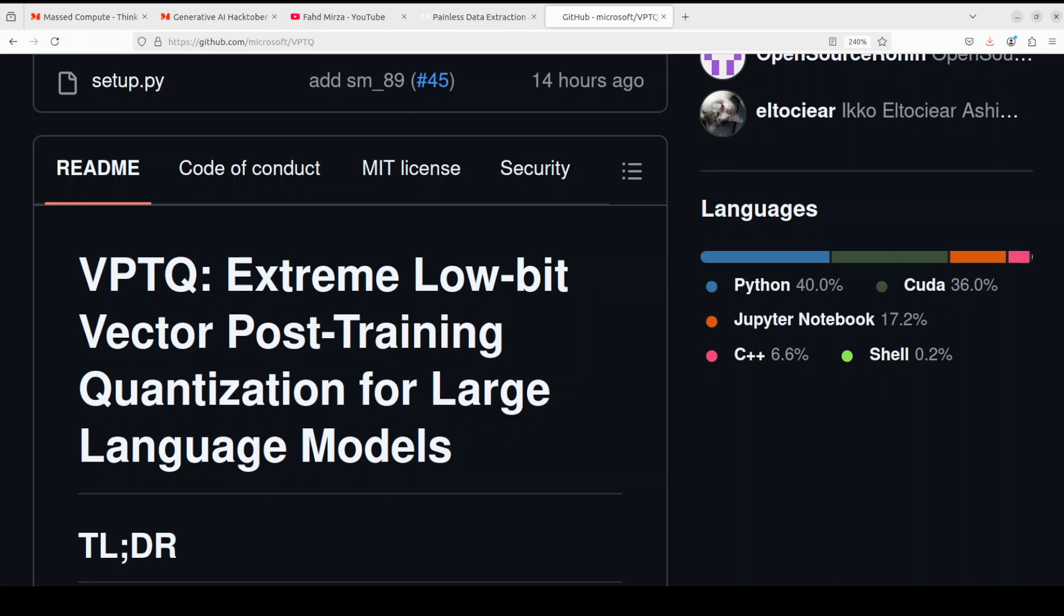So in VPTQ all weights in every linear operator of the model are quantized into an index and codebooks. During model inference the weight matrix is dequantized by reading centroids from the codebook according to the index before executing the operator.